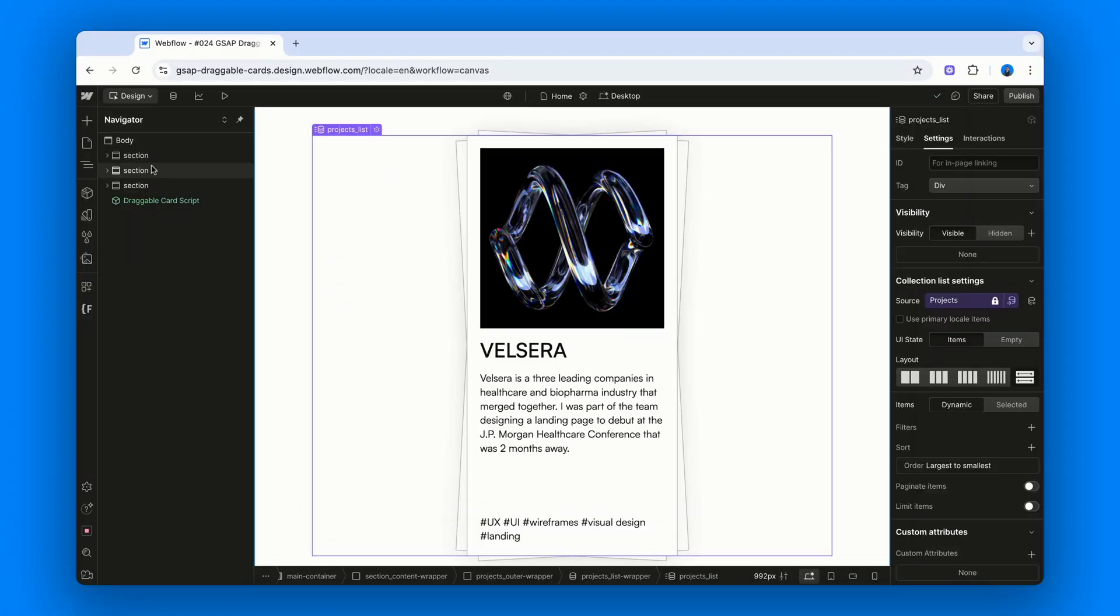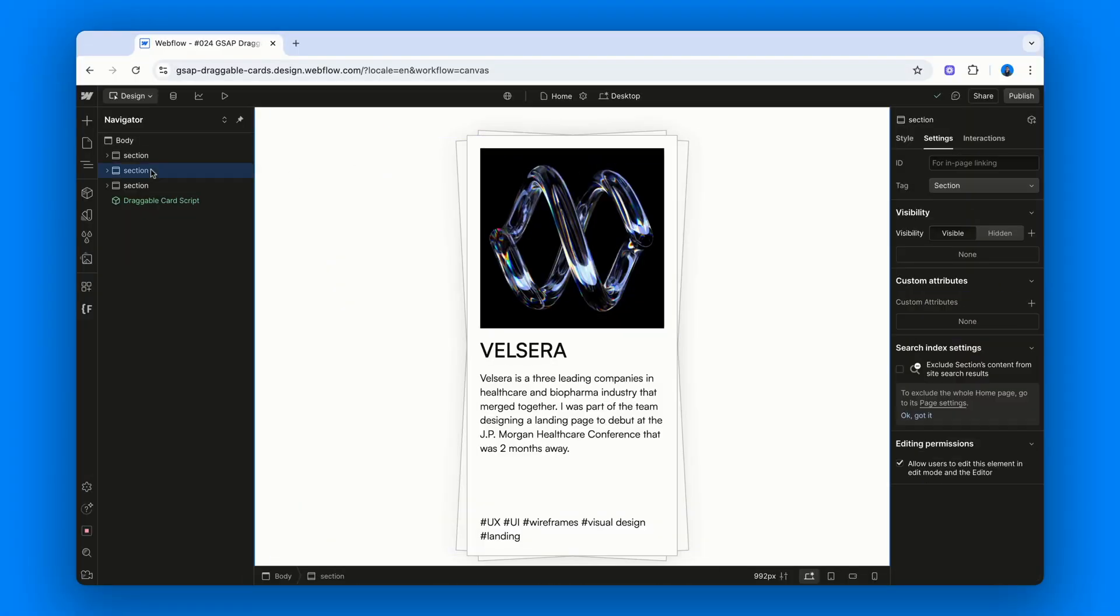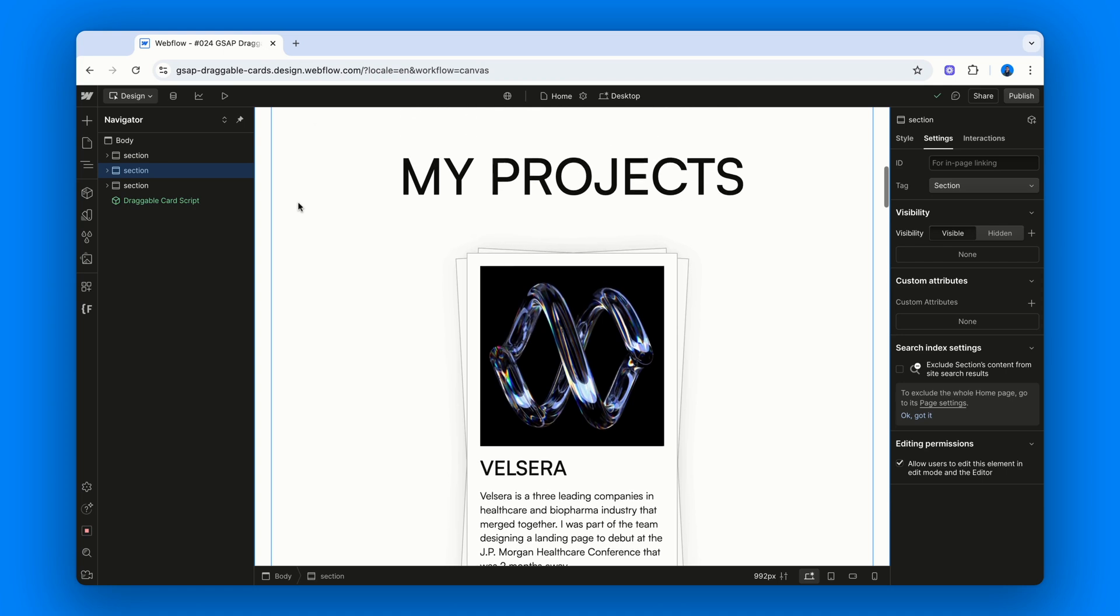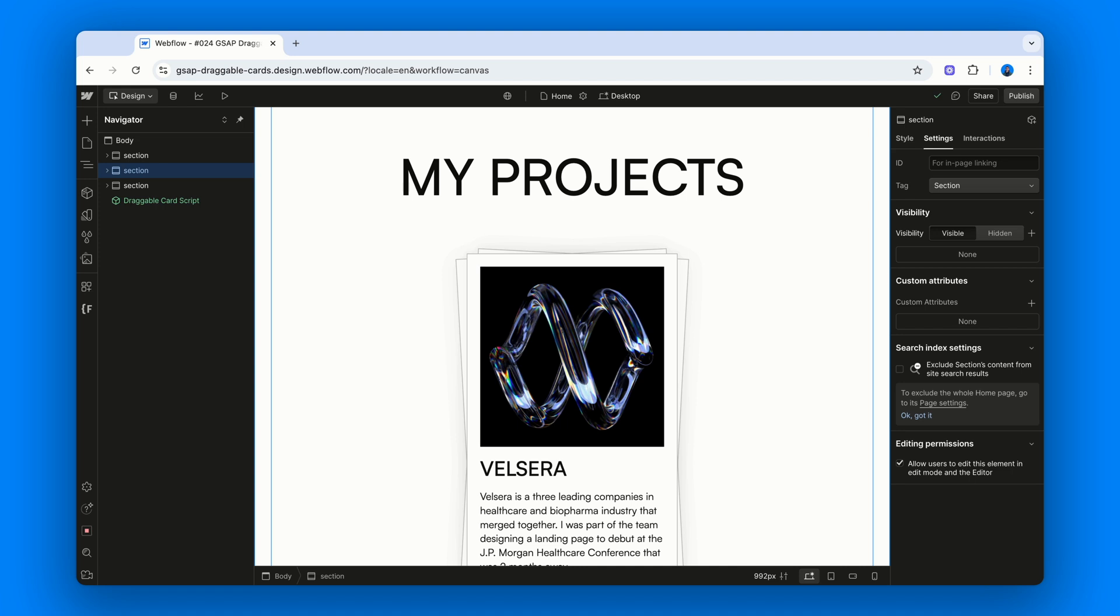Okay, let's see how this works with CMS content. The setup is basically identical. The only difference? We're using a collection list. And our cards have both images and text. Quick shoutout to my friend Lydia. The content in this section comes straight from her portfolio. If you want to check out her work, the link is in the description.